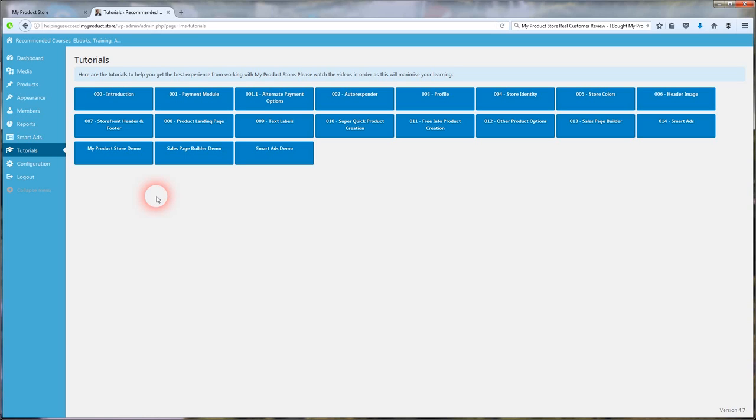And also, like you said, if you've got that Smart Ads Builder, you can sell your affiliate products with your courses to generate extra revenue with it. And my main thing, what I'm going to be using is I'm going to be creating a course.